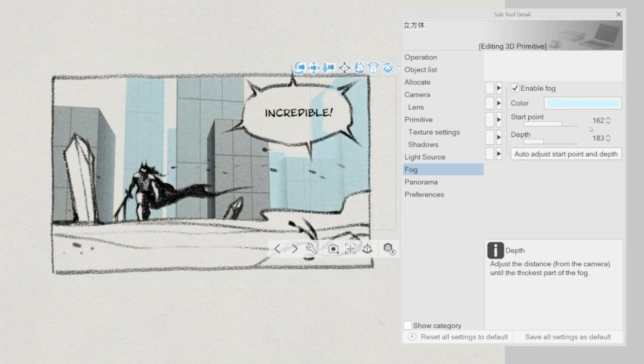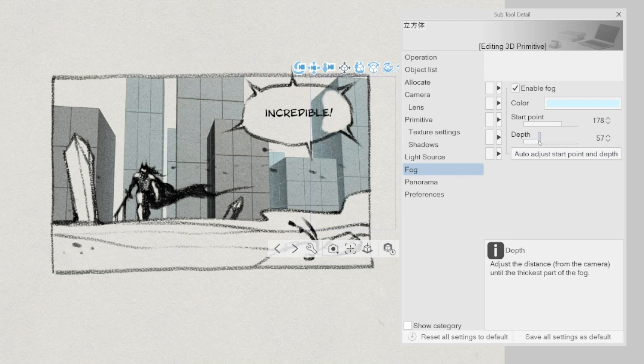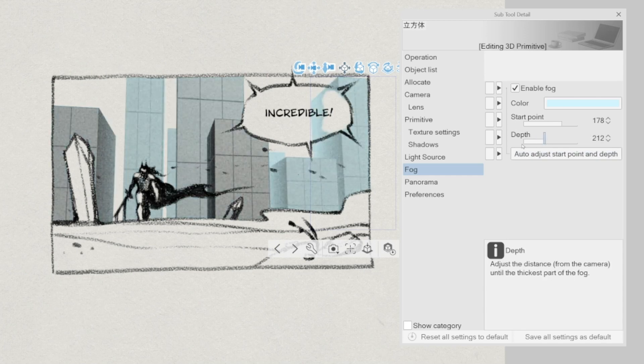However, I find that the auto-adjust works pretty well when it comes to evaluate the starting point.